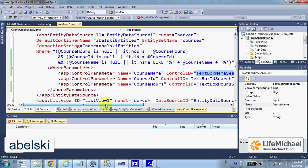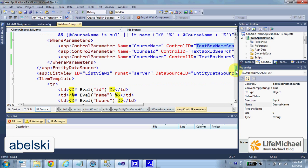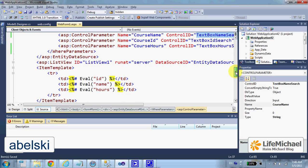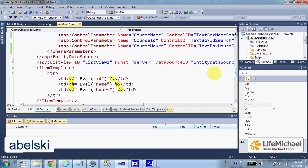Now, the rest remains as it was in the previous video clip. Let's execute and see what happens.